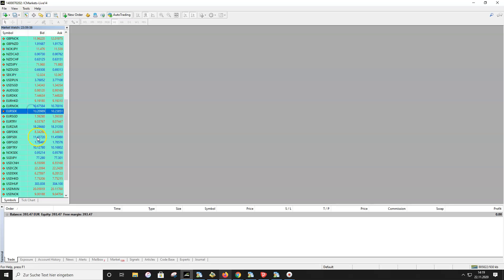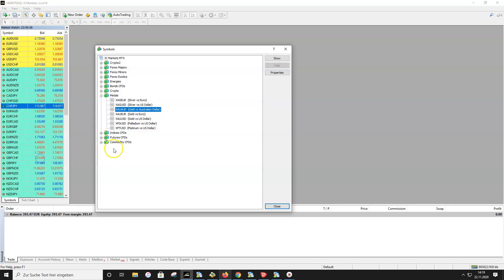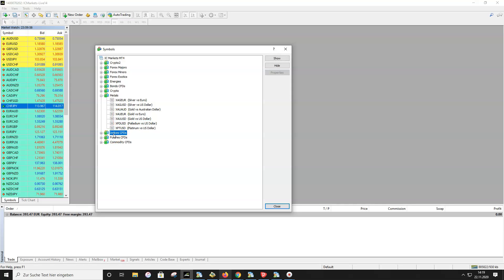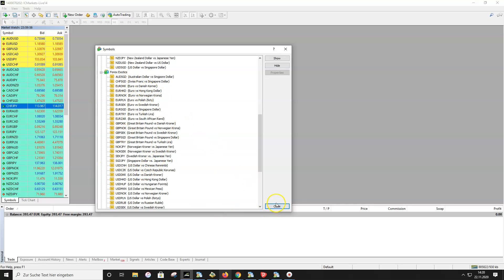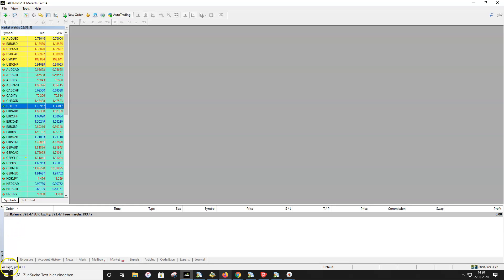To add a pair, right-click anywhere in the Market Watch list and choose Symbols, then you get the option to add pairs. For example, I don't have metals activated because I don't like them much, but if you want to add Gold, select it, double-click, and click Close — it will then appear in your Market Watch. Please don't use indices for the Metagrid auto trader; it is made for Forex pairs. I have majors, minors, and Forex exotics in my list.